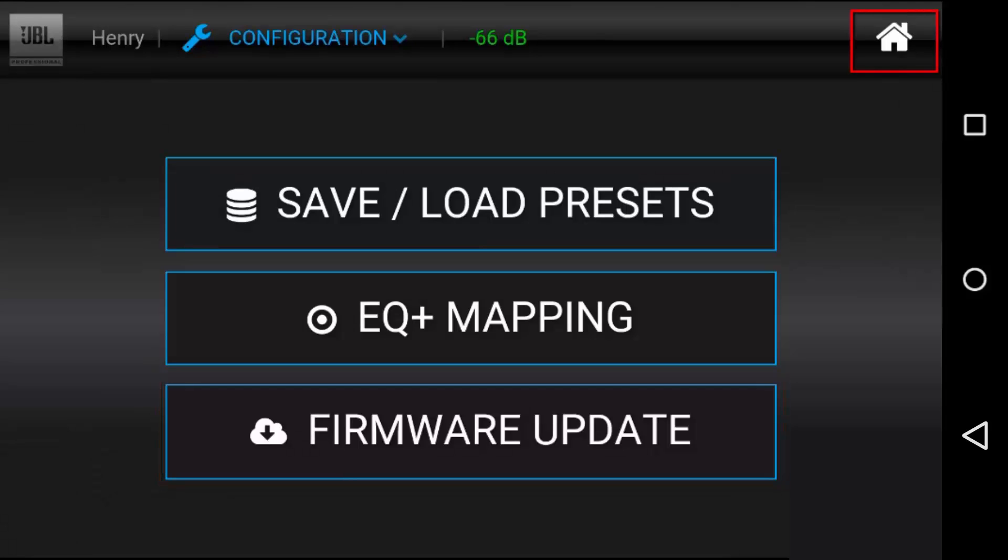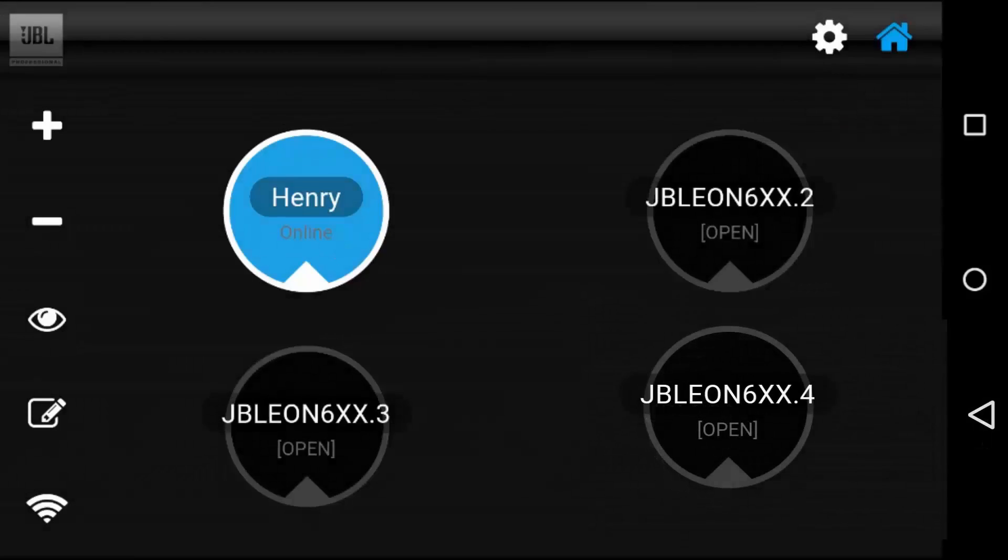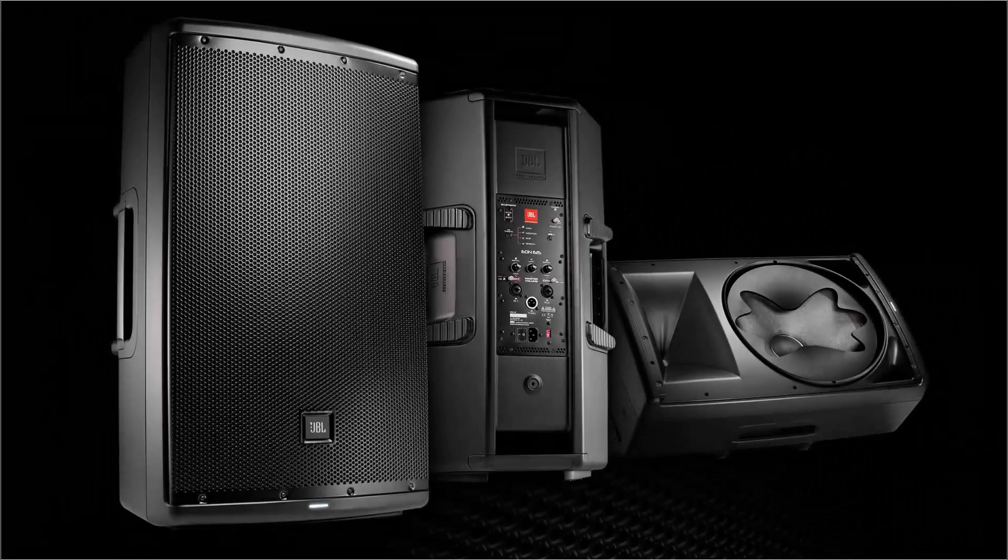At any point, you can hit the home button to go home and start setting up more speakers. EON 600 speakers are available now.